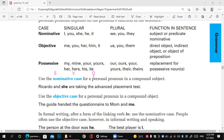Look at this example: 'Ricardo and she are taking the advanced placement test.' Where is the verb? 'Are taking.' Every pronoun before the verb is considered the subject — nominative. So I can't say 'Ricardo and her,' because they are the subject before the verb. So it's 'Ricardo and she are taking the advanced placement test.'